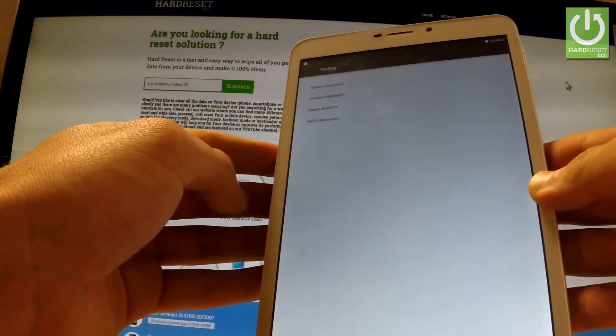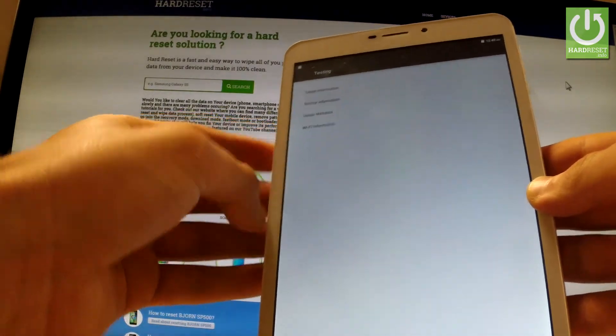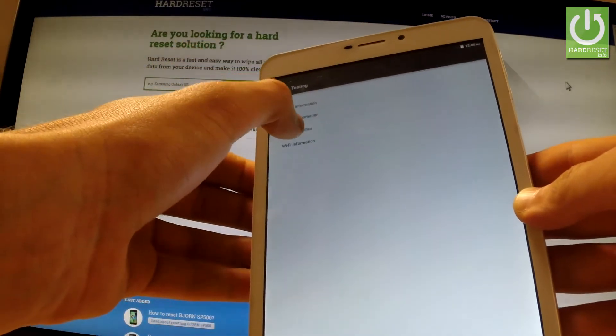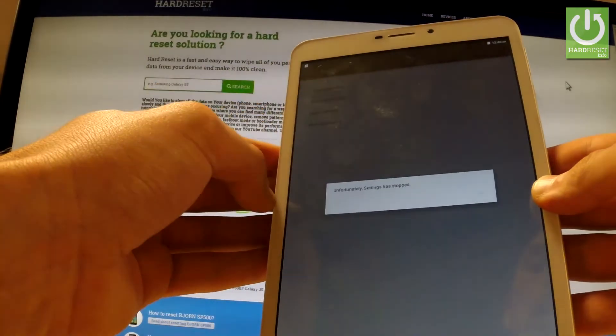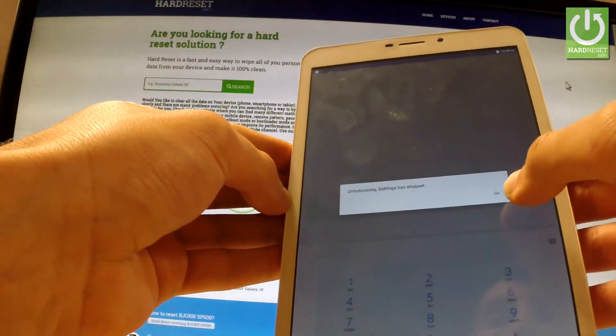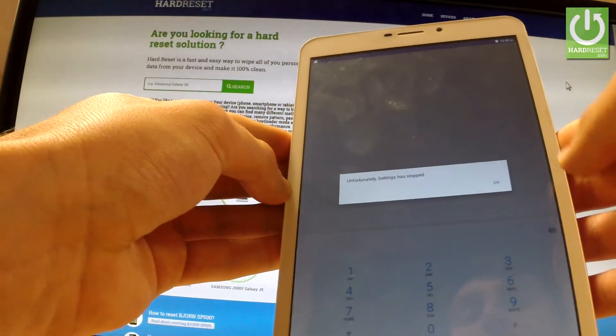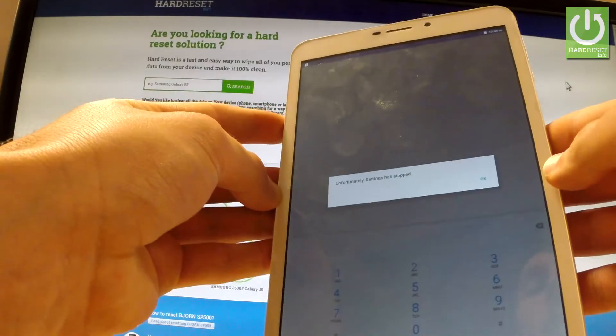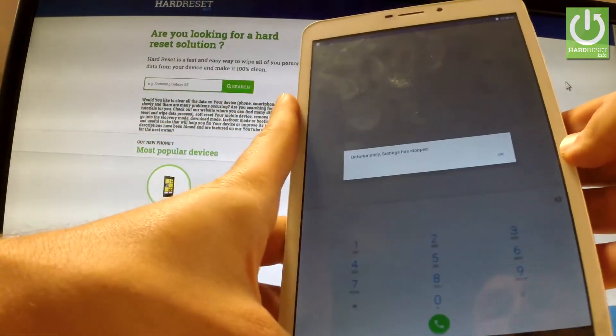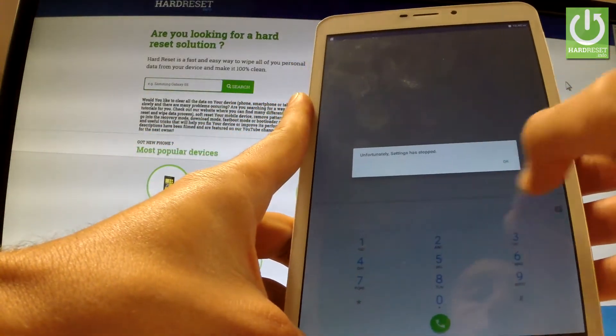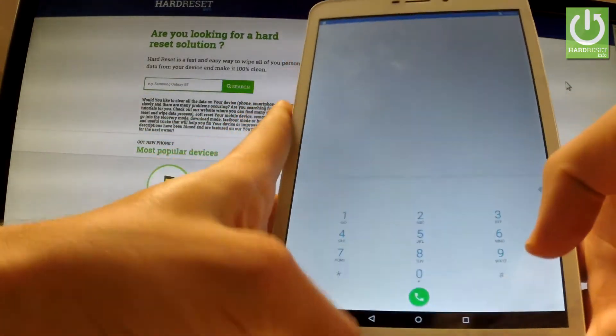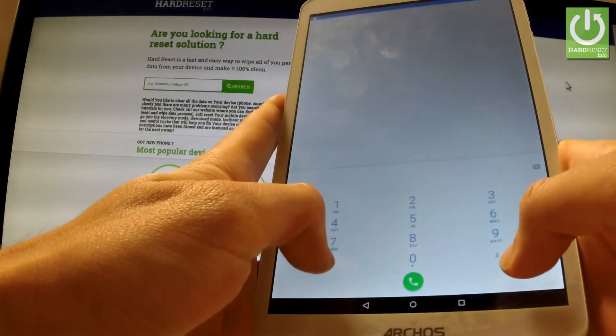Let's go back and choose usage statistics. Sometimes the following option could be blocked as in my case, so let me tap the following code one more time: *#*#4636#*#*.